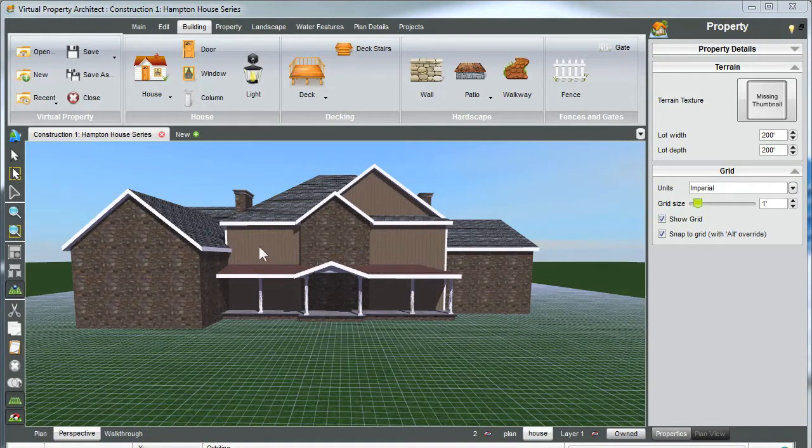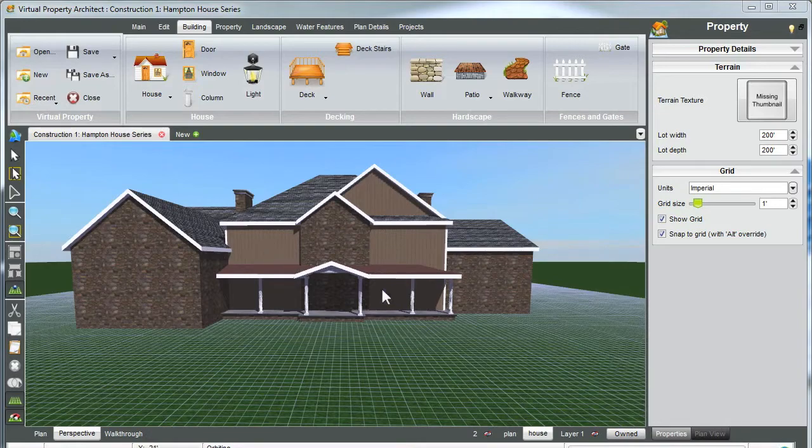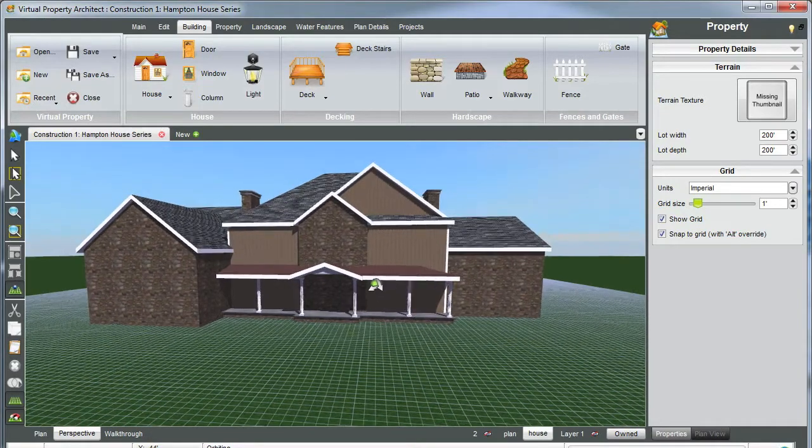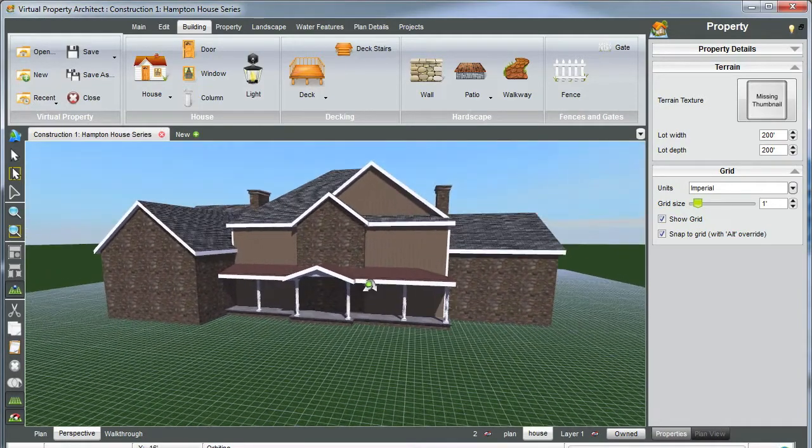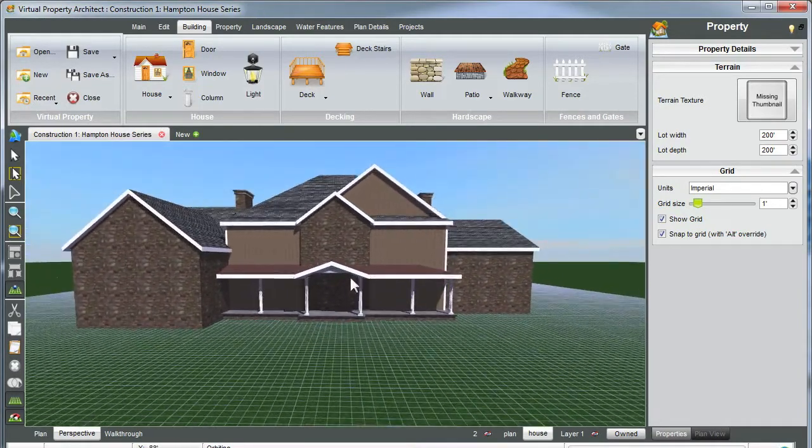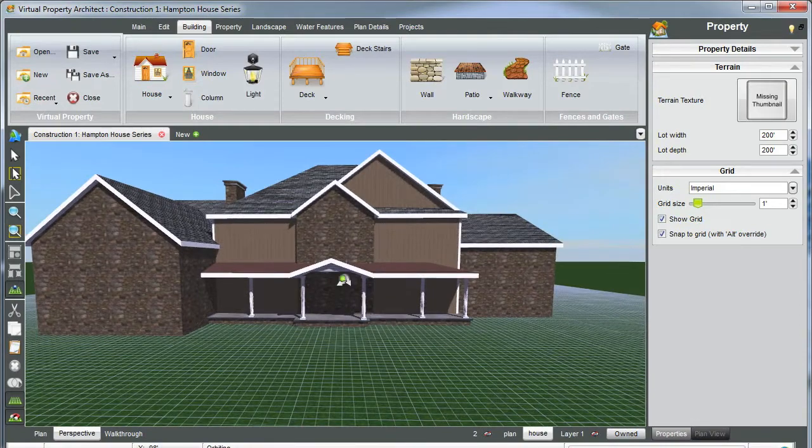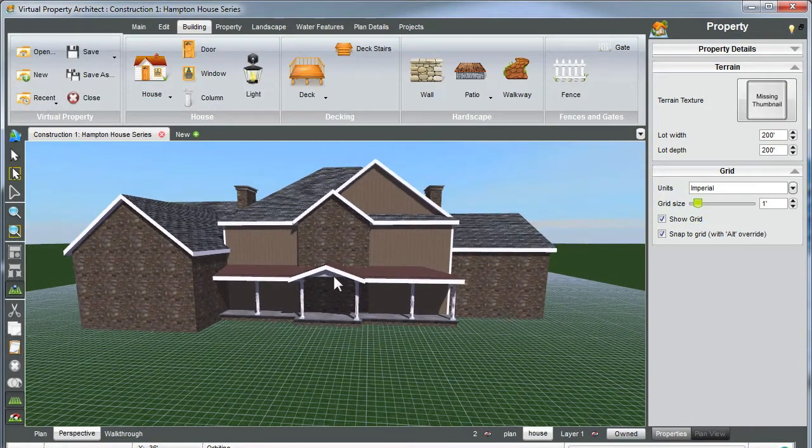Carl here, back for our third installment. Hope you've figured out your roof lines and peaks as I have here. House is ready now for a foundation, some windows, doors, and even lights.